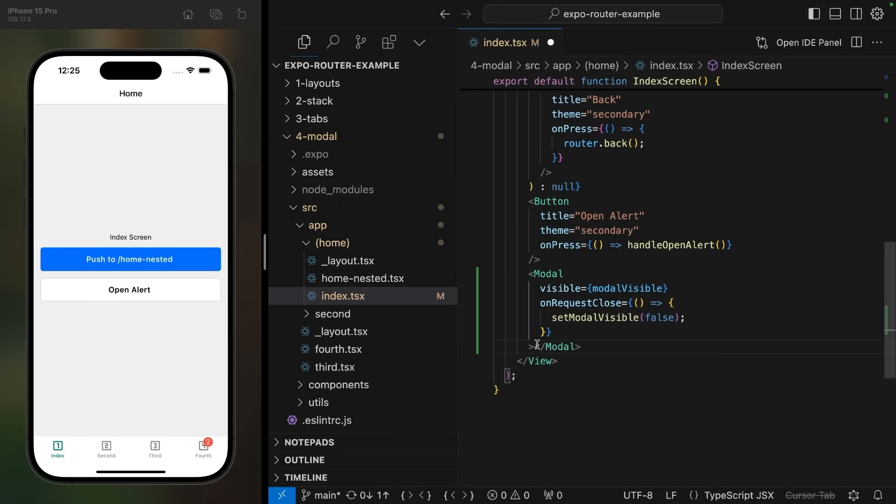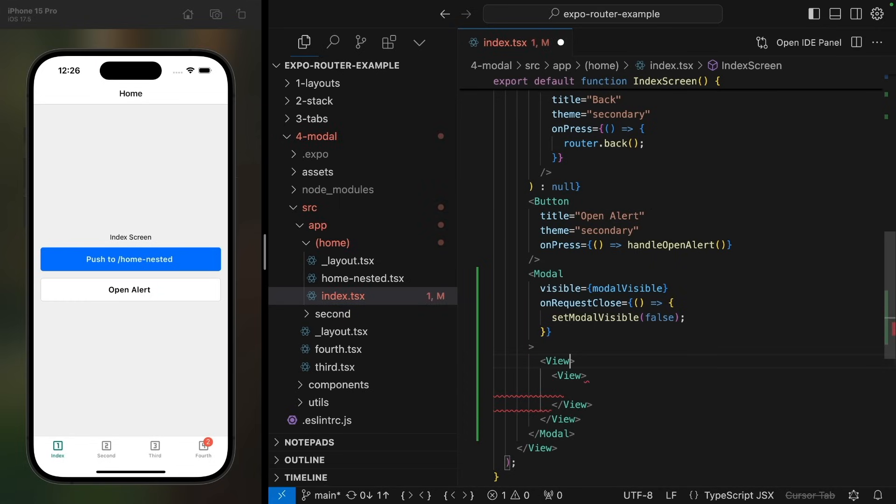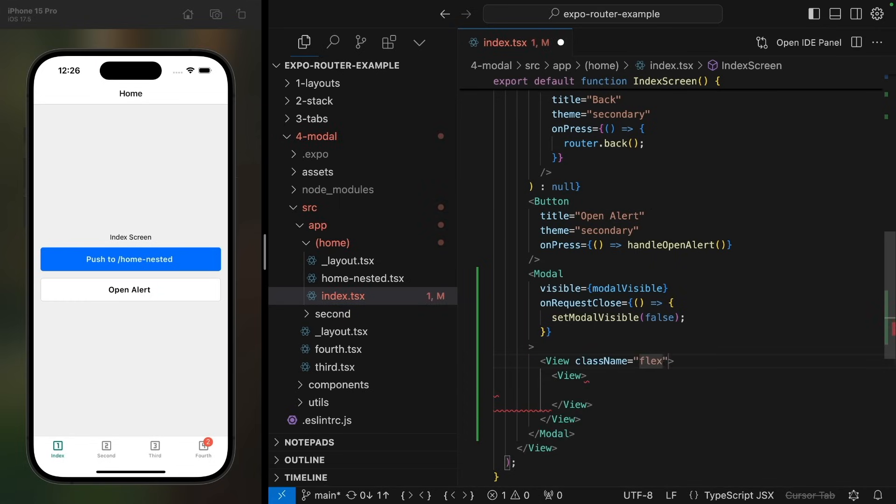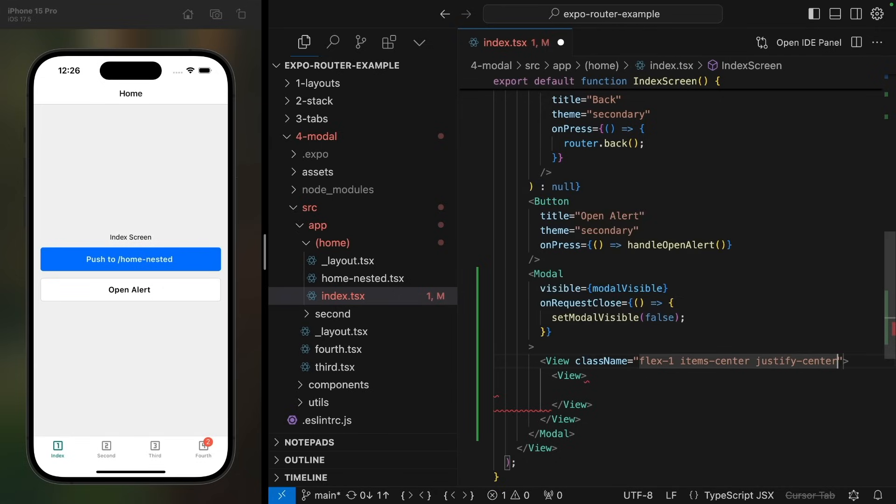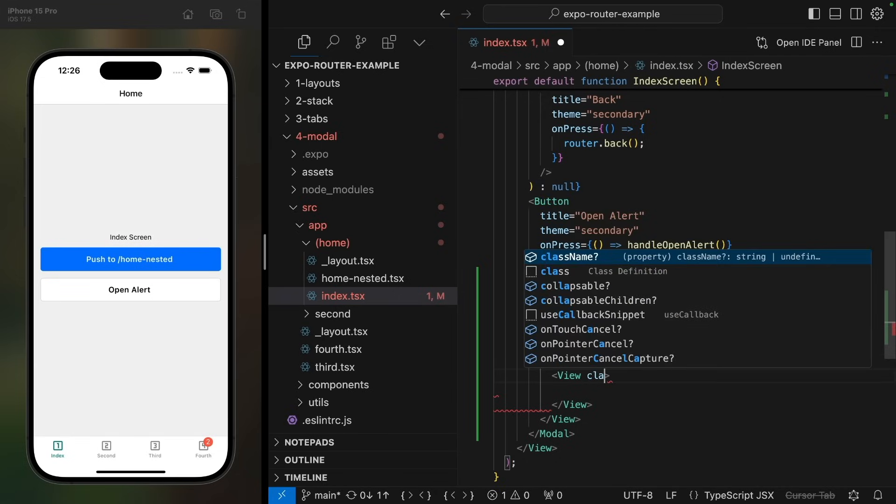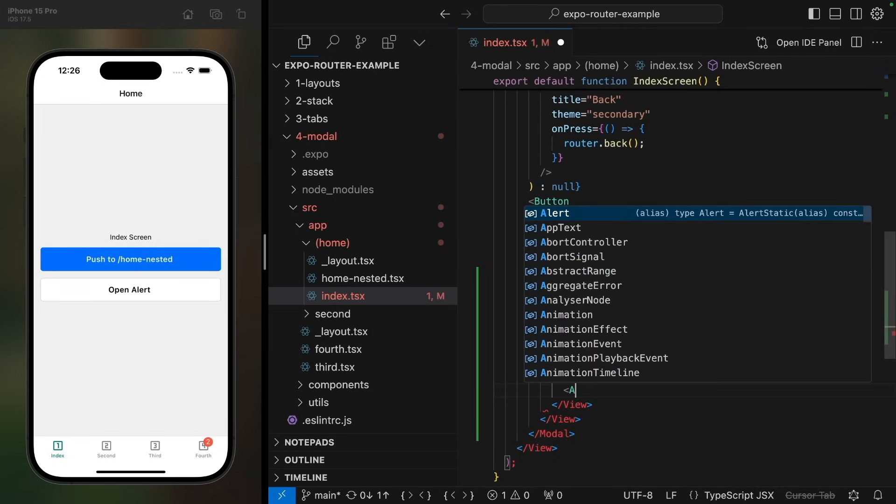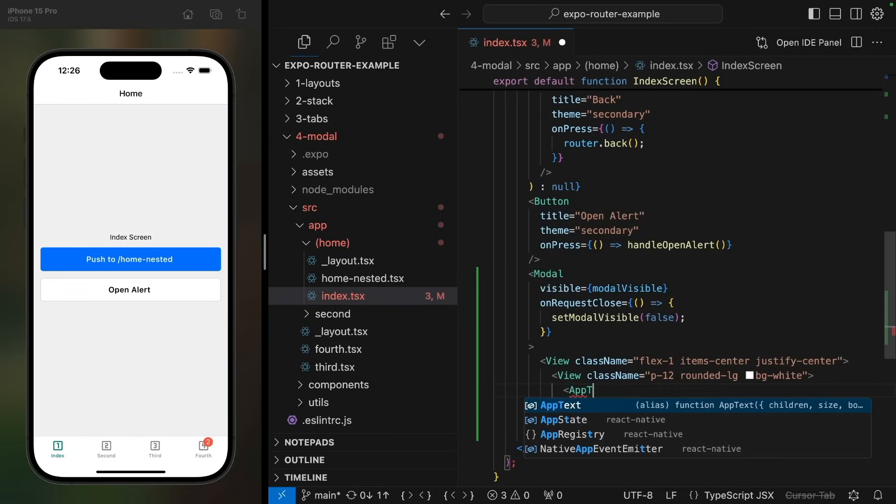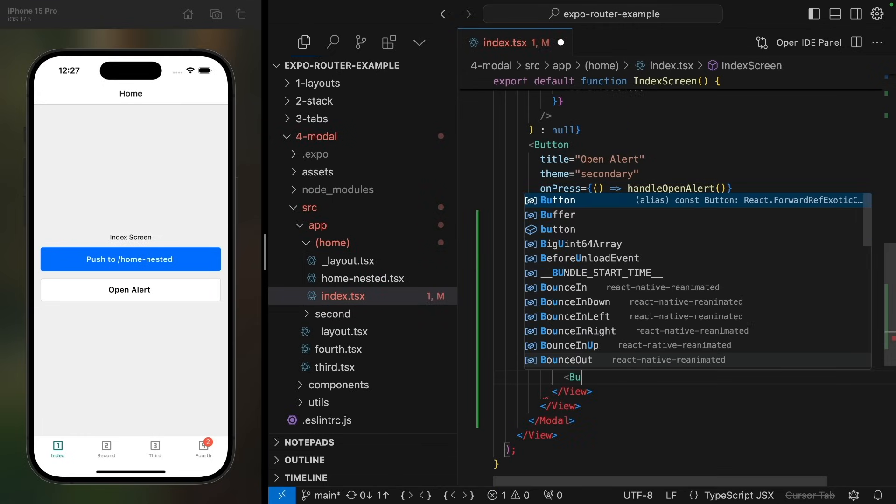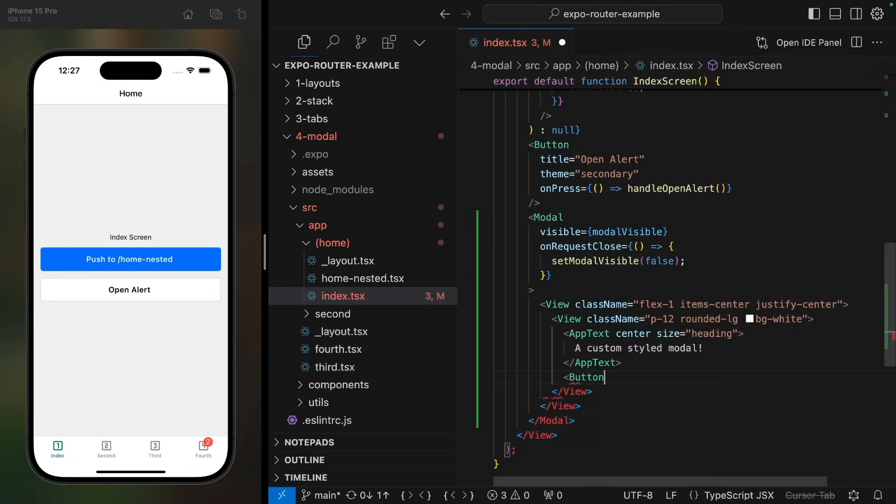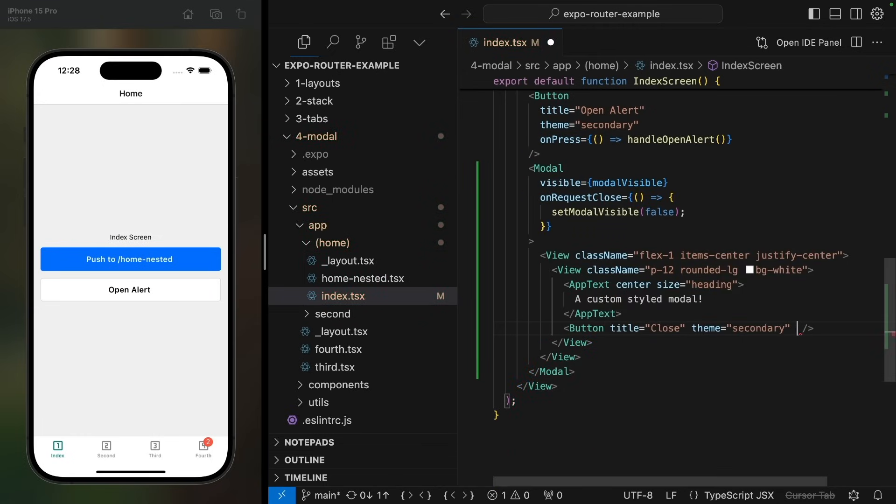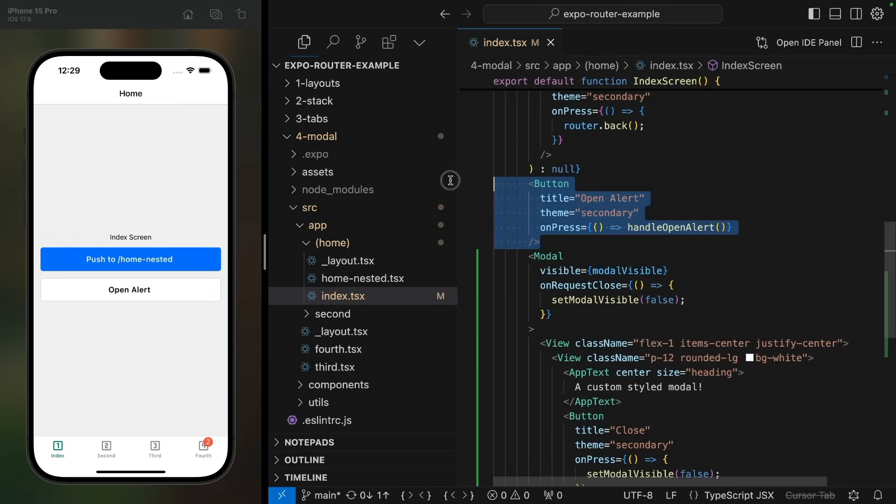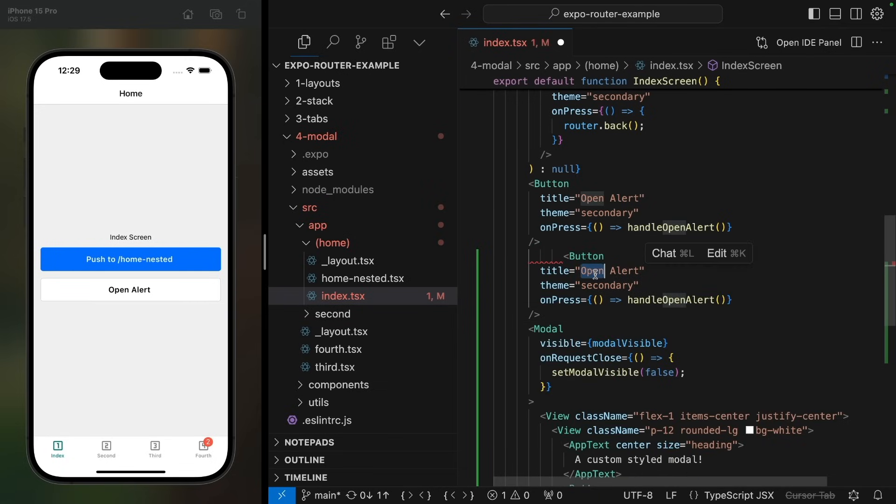Let's define an outer and an inner view. So the outer view will just center the content, and we'll add some padding and a background to the inner view. We'll show some text in the modal and also a button to close it. Finally, we'll add a button to the home screen to open the modal.